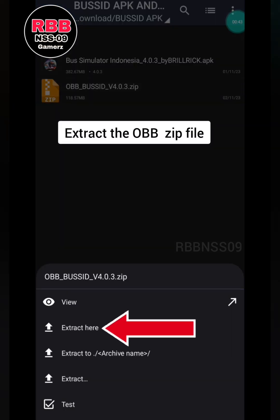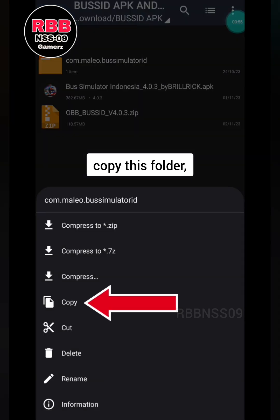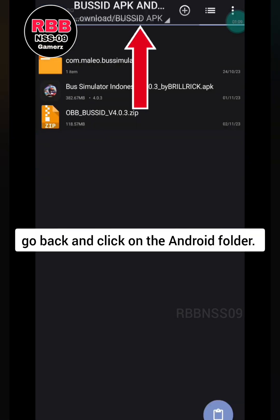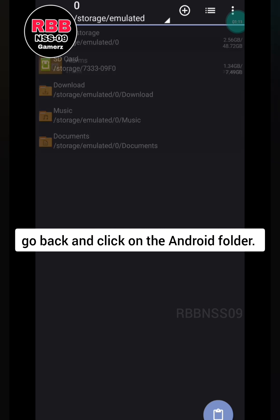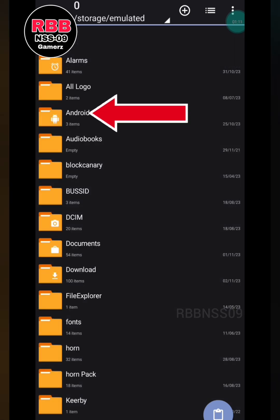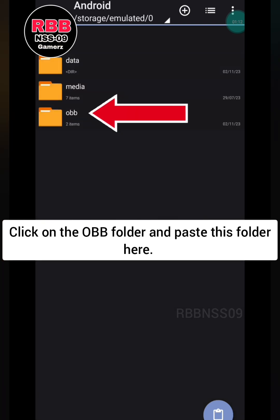Extract the OBB zip file. Copy this folder. Go back and click on the Android folder, then click on the OBB folder and paste this folder here.